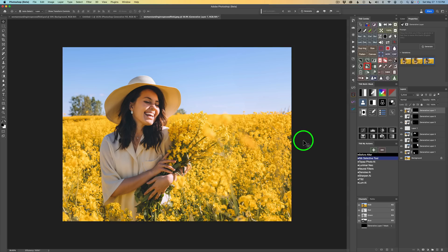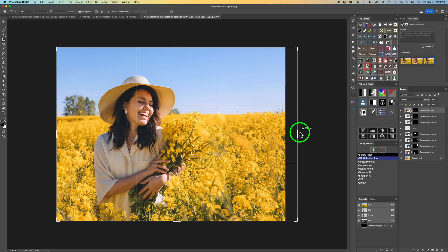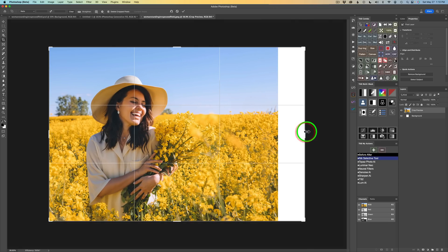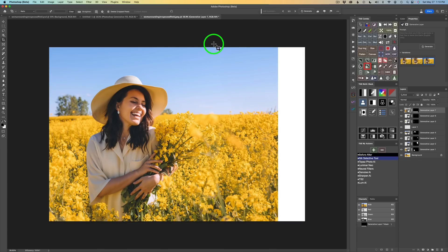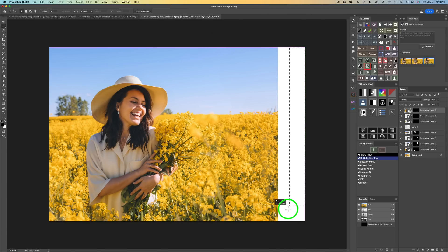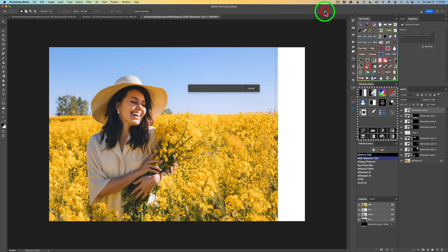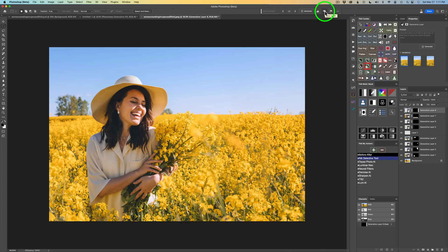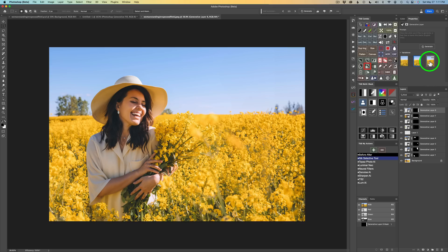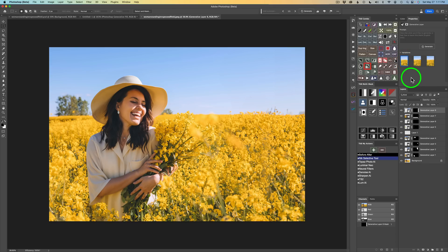Let's also extend the right side. Type C to get the Crop tool again and drag it out, then click the check to accept. Type M for the Marquee tool and include a little bit of the image on the edge. Click Generative Fill, then Generate. That looks much better. Let's see the second image, and the third. I think I like the first one, so we'll go with that.